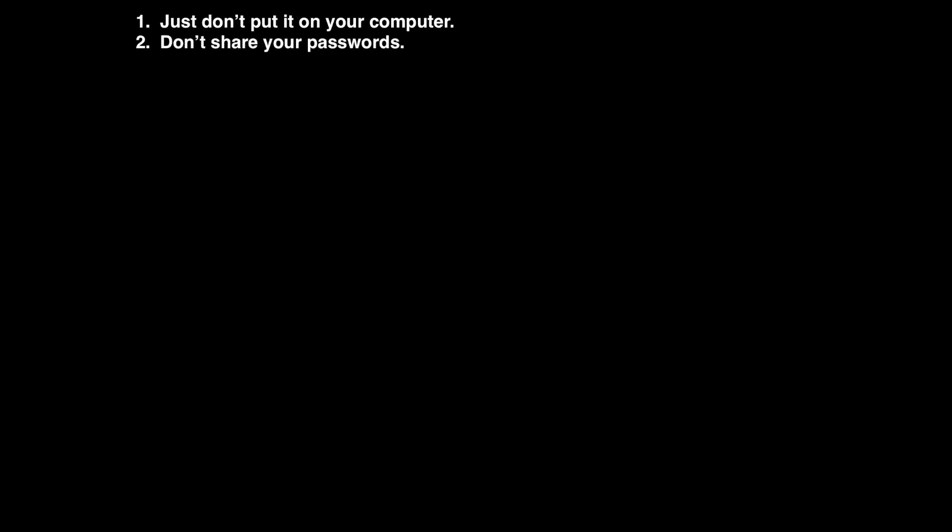It's such a simple thought, but I see so many people do it and get burned for it. Don't share your passwords, not even with your mother. Number three, make good passwords.